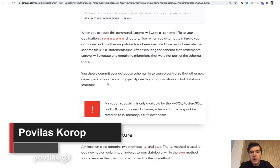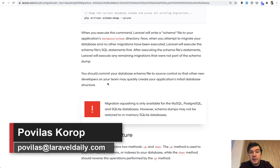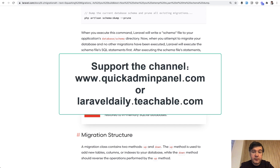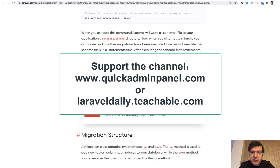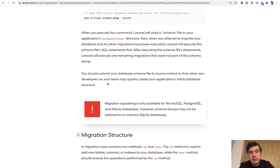That's it! If you want more videos like this on Laravel and related topics, subscribe to the channel. You can also support this channel financially to support future video productions by using our Quick Admin Panel — the Laravel Quick Admin Panel generator — or by enrolling in one of my courses about Laravel at laraveldaily.teachable.com. See you guys in other videos.